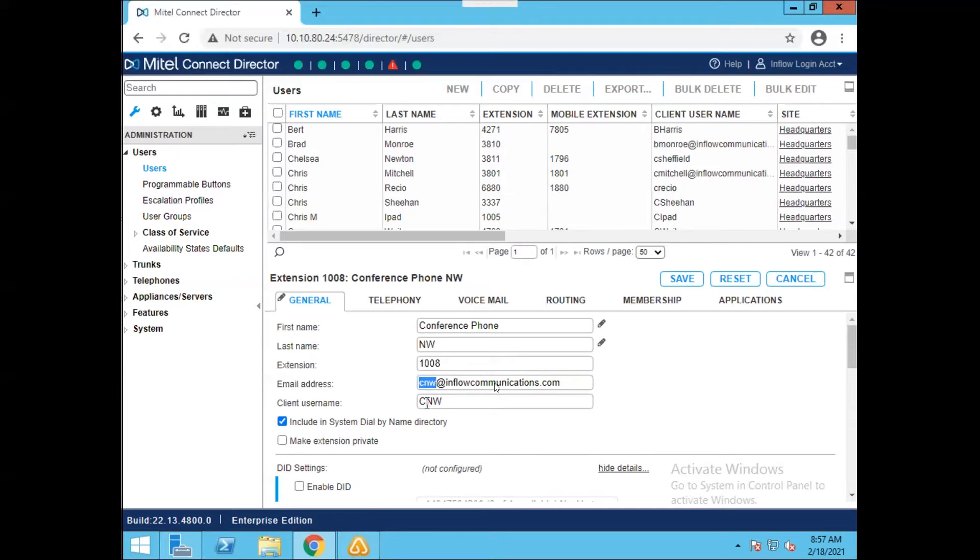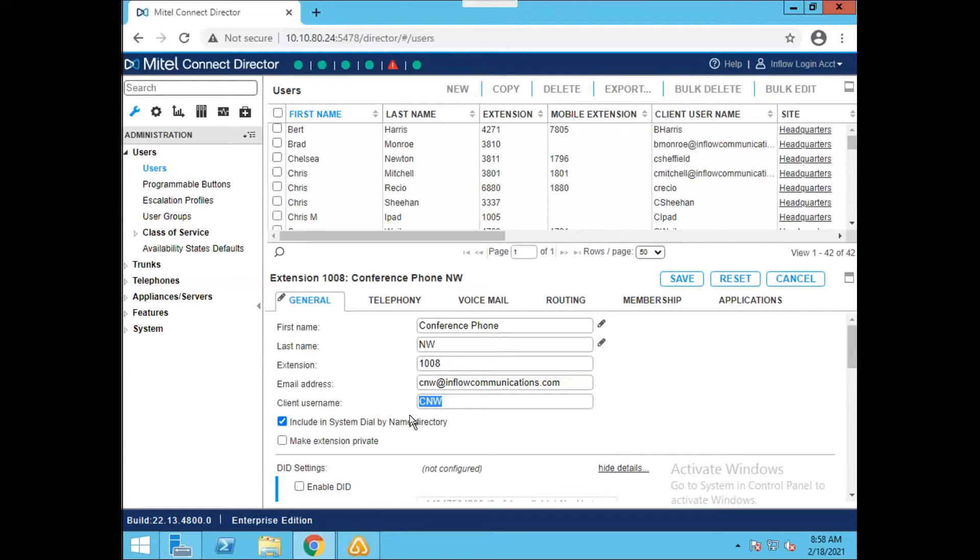You'll also notice that it did the same for the client username. It took C and W and put it in the username. This is the username that the user will use to log into the connect client or into director if you give them administrative capabilities. So you want to make sure that this is going to match exactly what you need for your system.